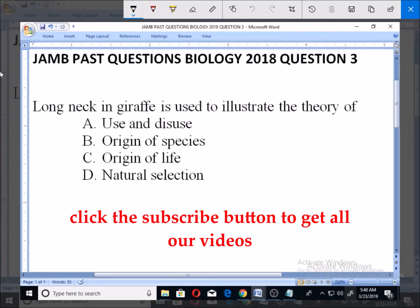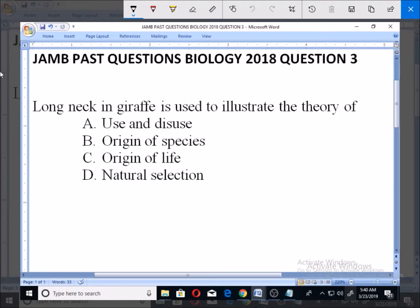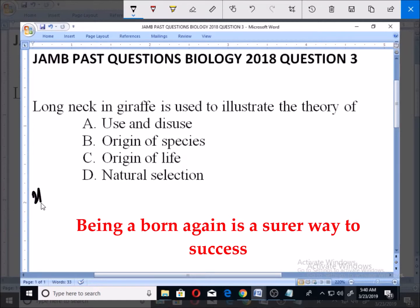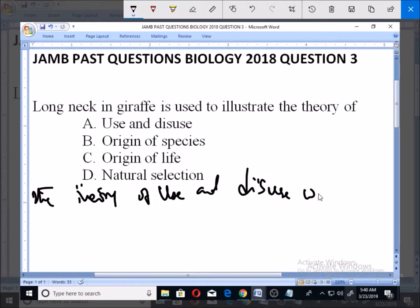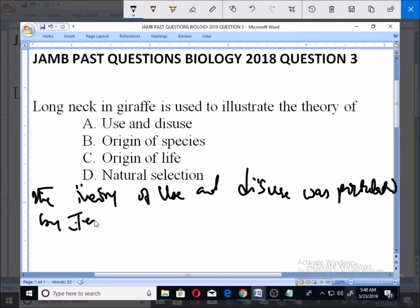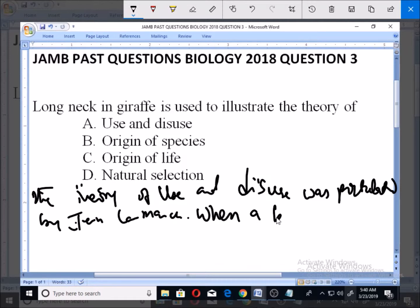For us to appreciate this, let's look at what the theory of use and disuse states. This very important theory was postulated by Lamarck, and the theory is of the opinion that when a body part is used constantly...